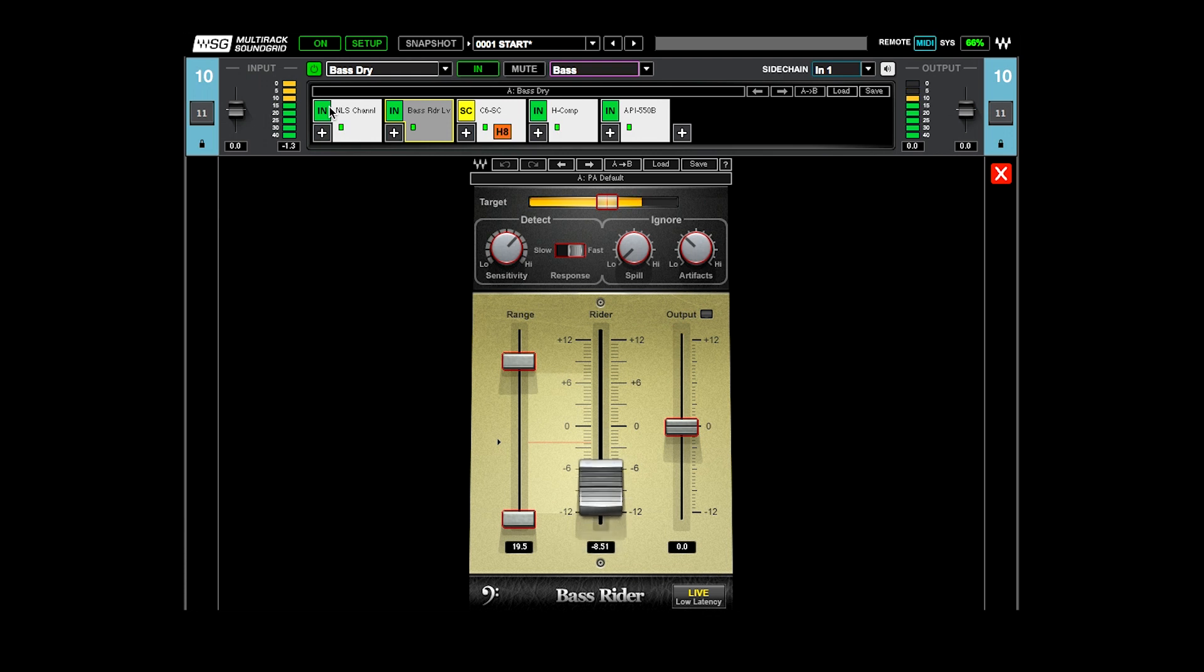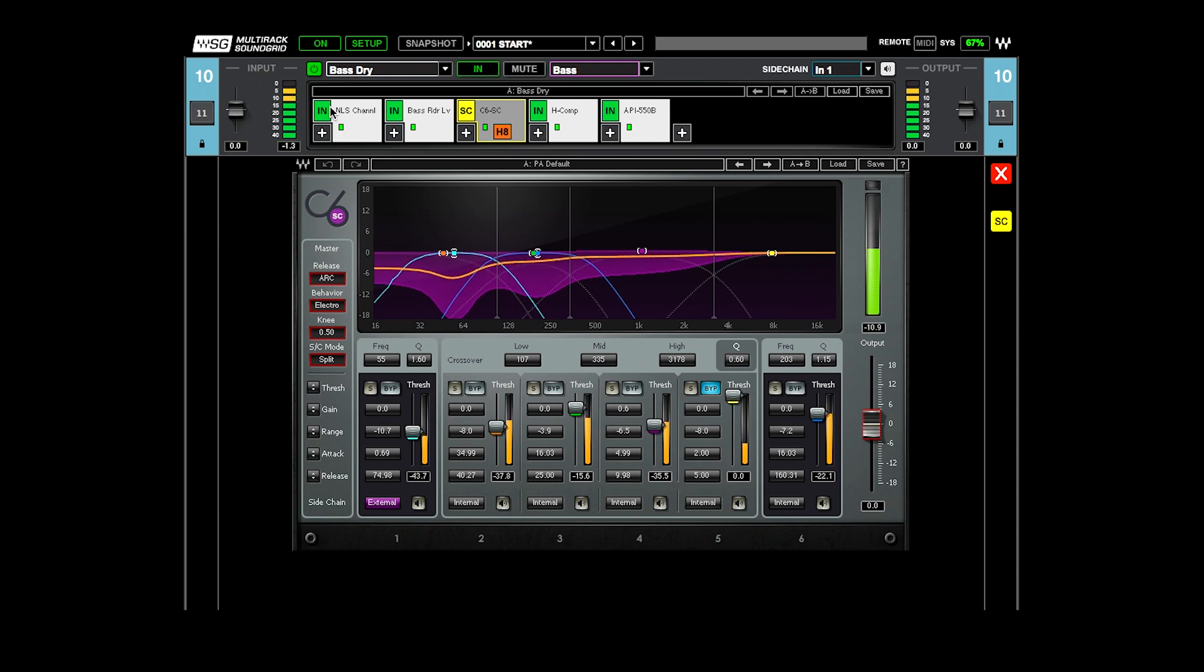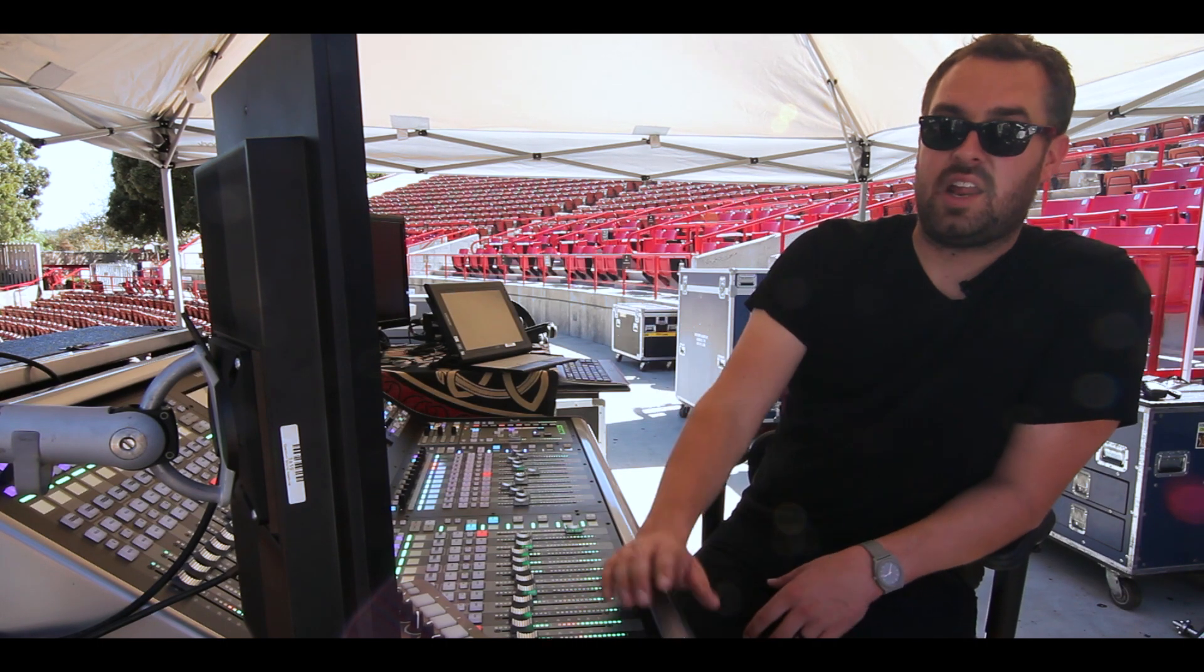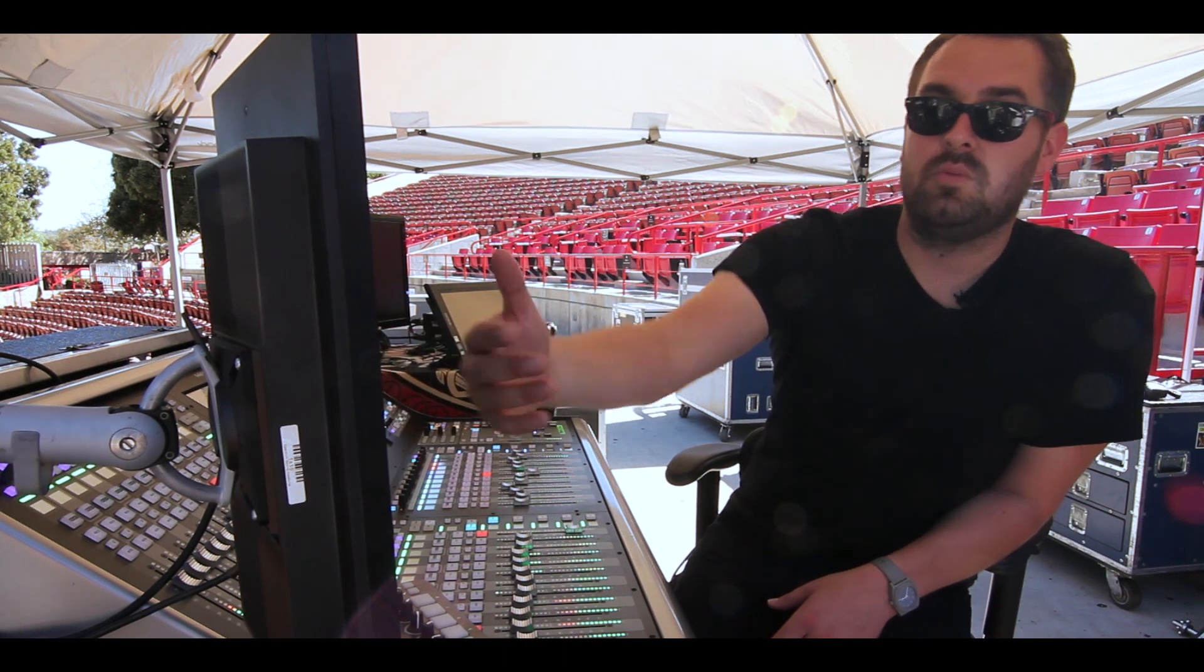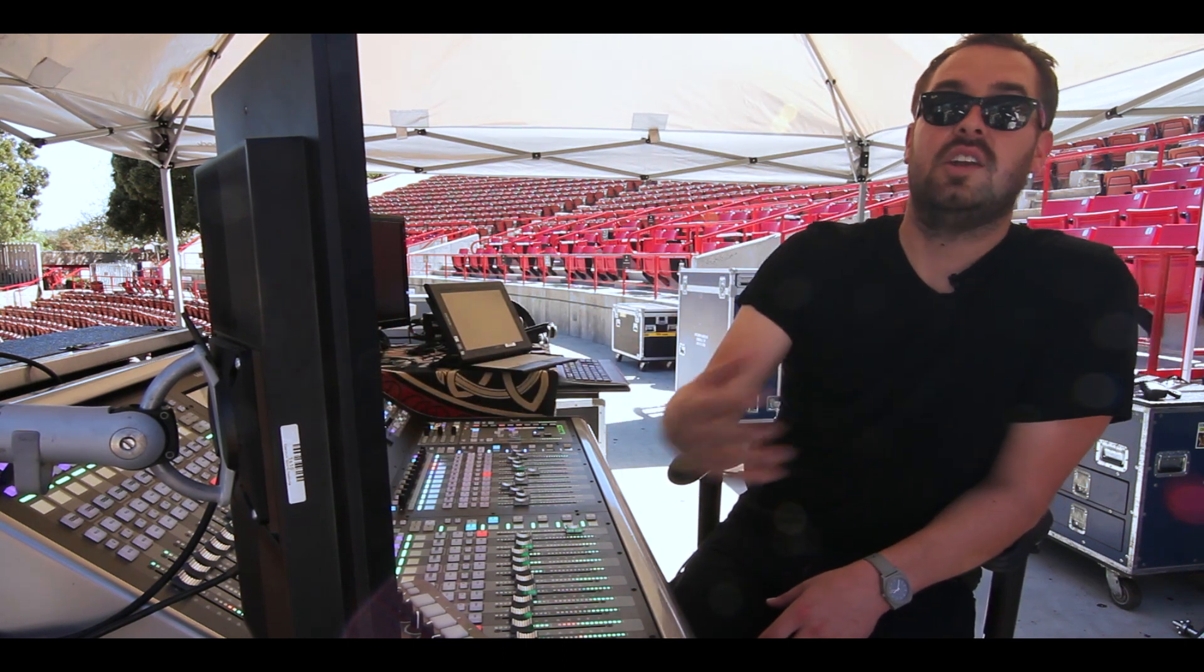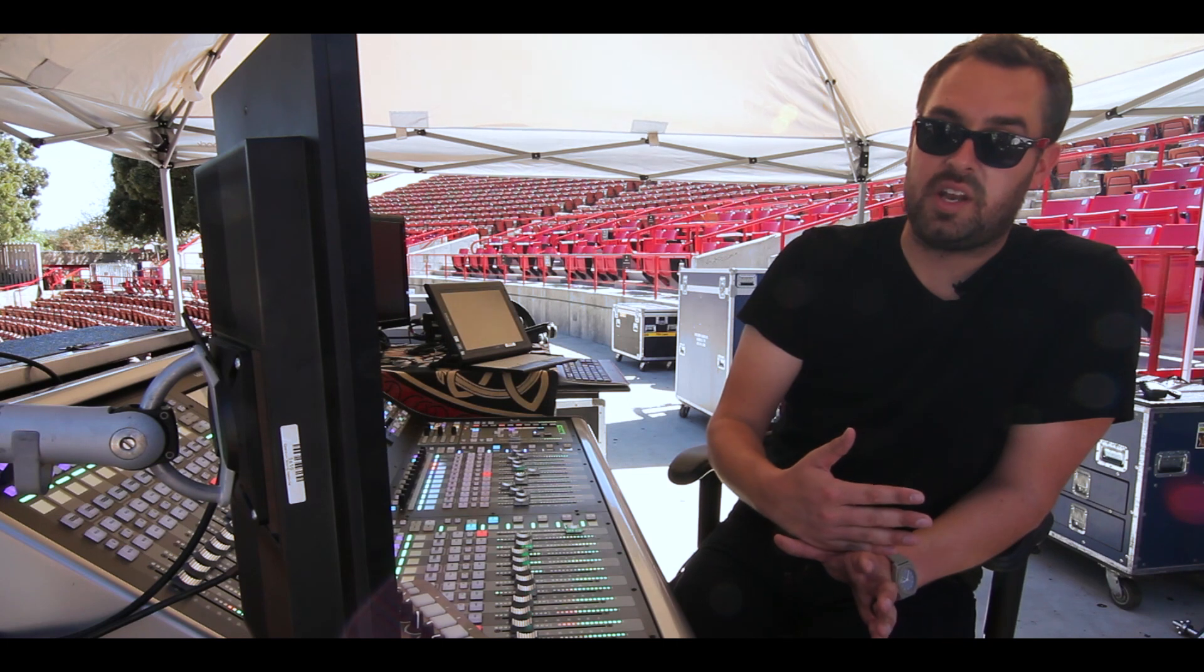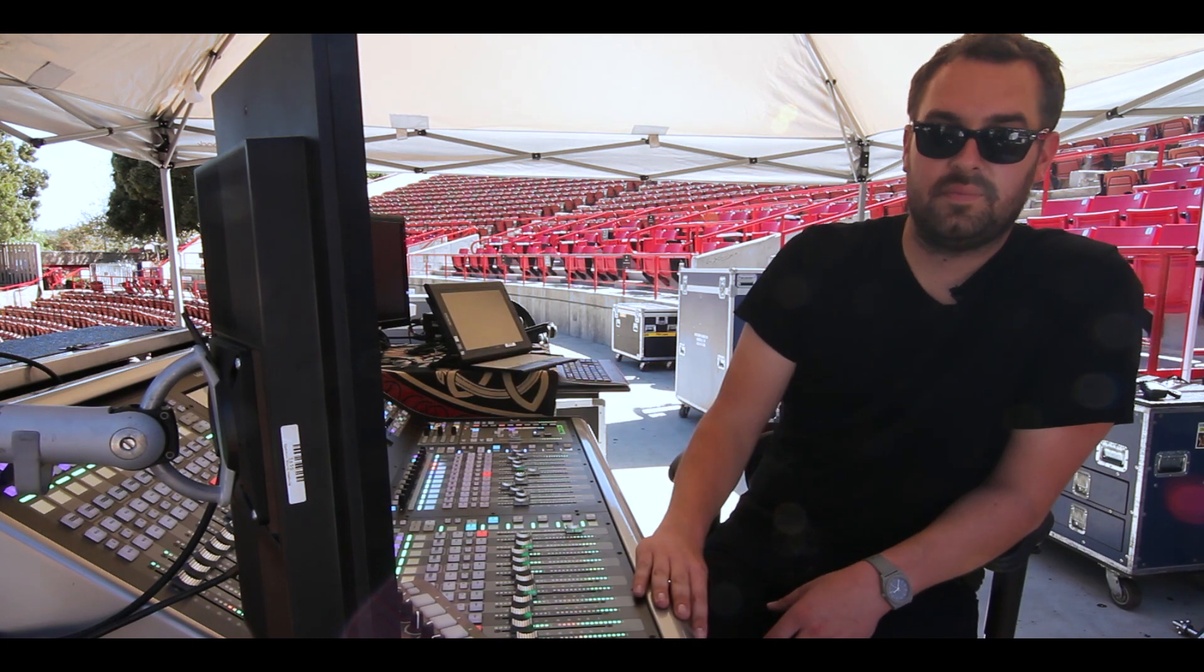So the Bass Rider feeds into the C6, which is doing some light multiband compression. Its main job is that one dynamic EQ band, this band one, which is externally keyed off of the kick drum and compressing the low end out of the bass to make room for the kick drum.